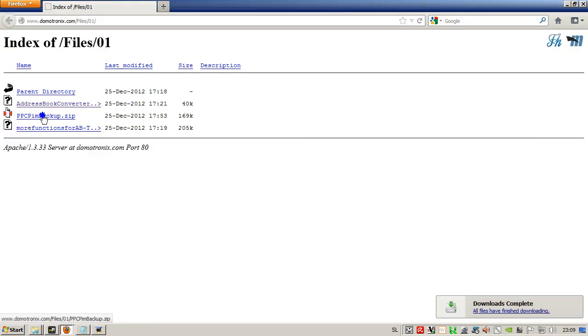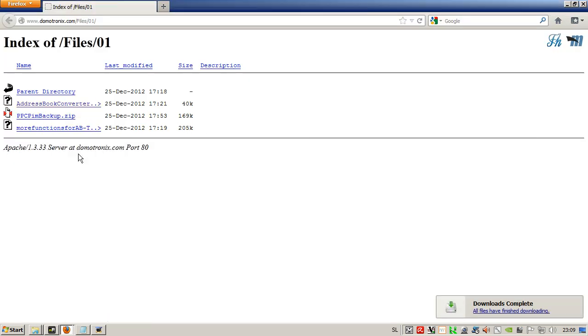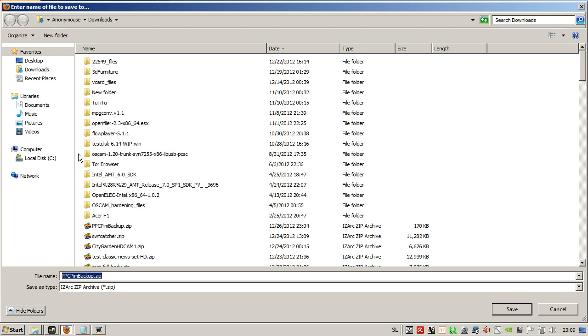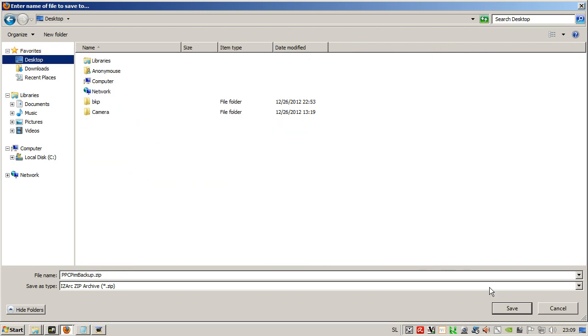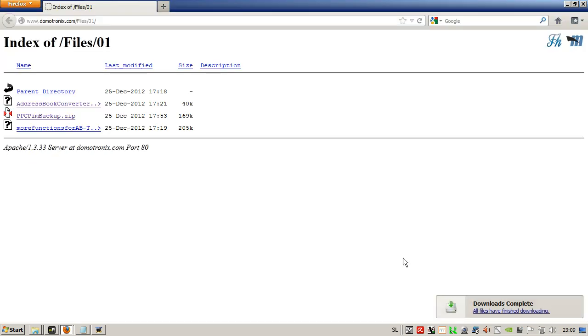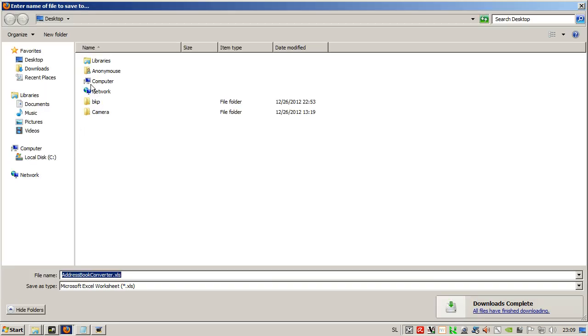Here we have PIM backup. We need to save it on the desktop.